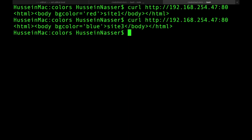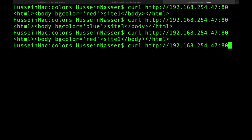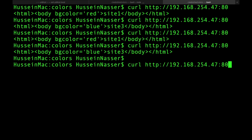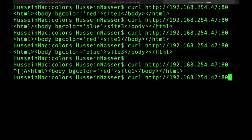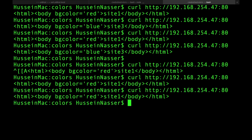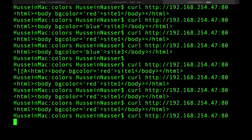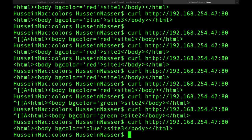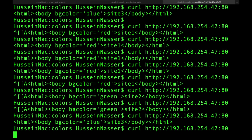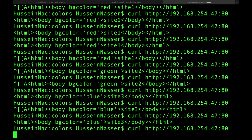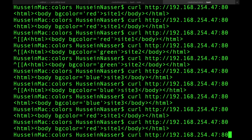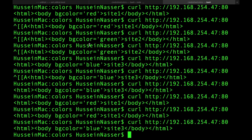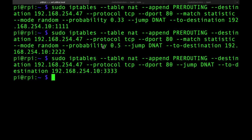Now let's test. Boof, boof, boof. Random. Three, one, one, one, one, two, three, one — you get the idea. That's the random, guys. I'm going to reference all these commands in the comment section below for you to explore and play with.